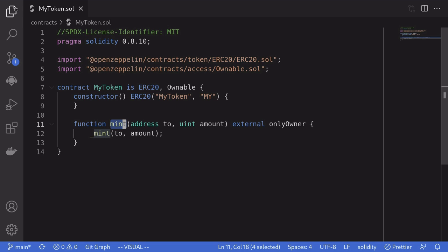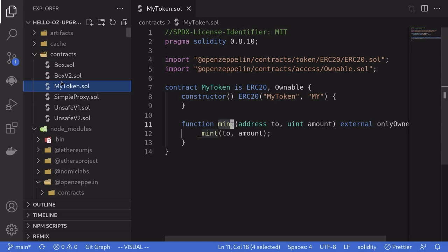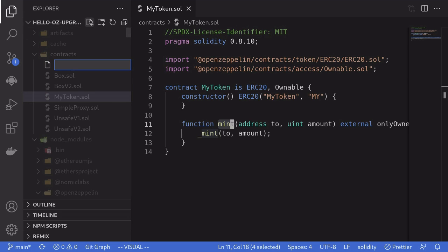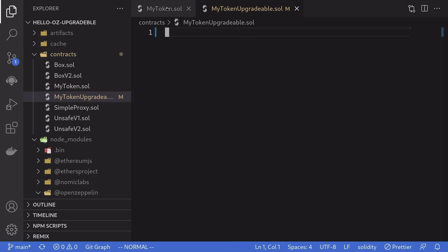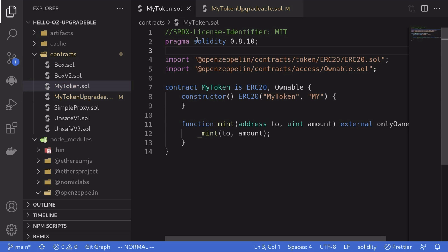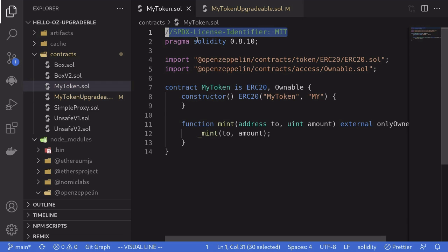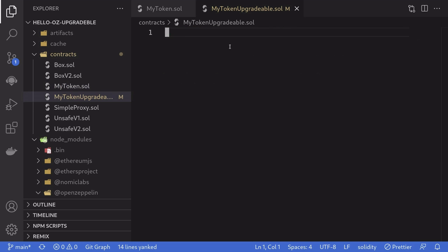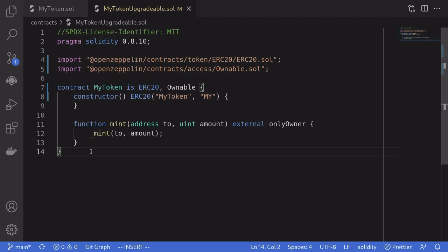The first thing that I'll do is create a new file. I'll call this mytokenupgradable.sol. And then we'll start off by copying the regular ERC-20 token contract and paste it in here.